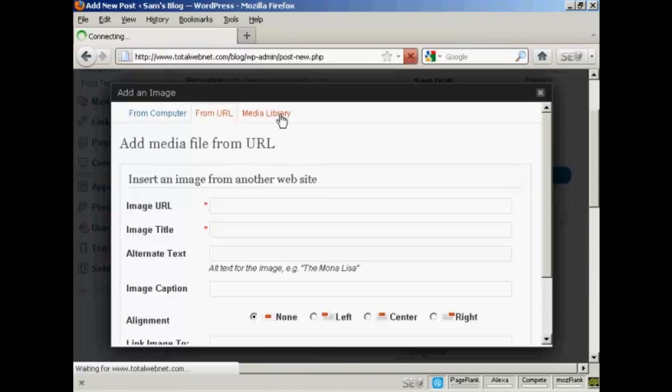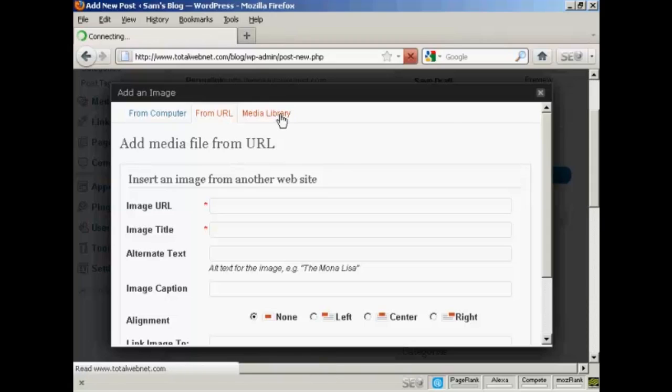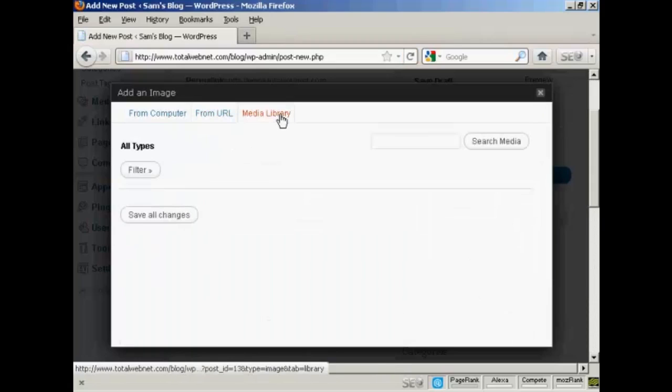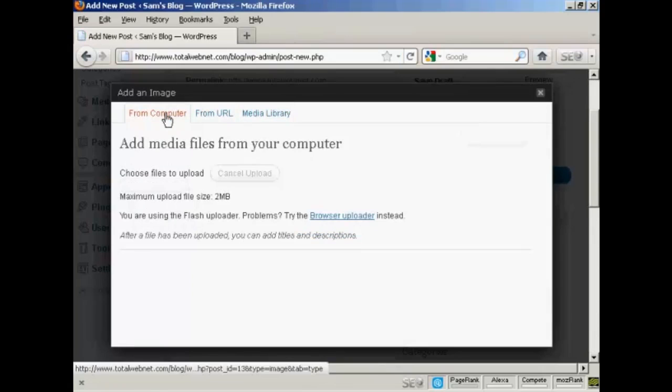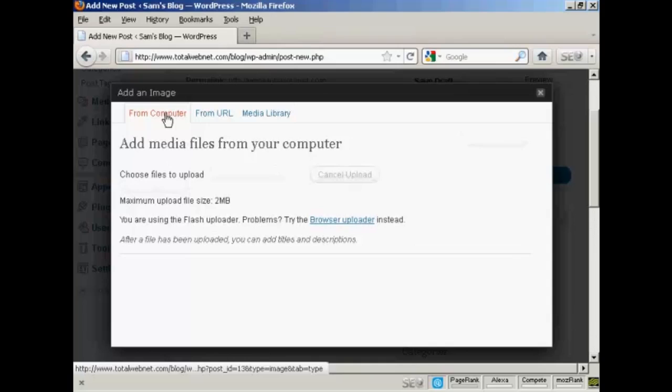Or you can select them from a media library. The one that I'm going to use here is From Computer, because this is probably the way that you'll upload most files, or rather upload most photographs, onto your WordPress blog.